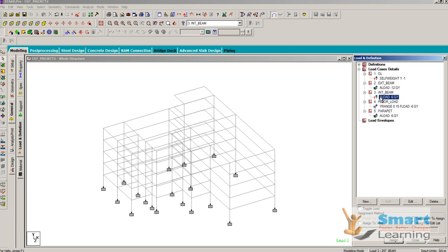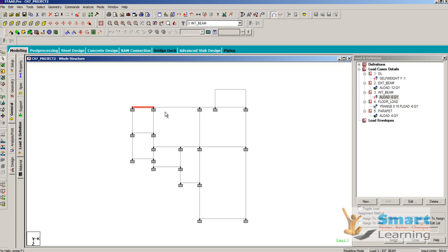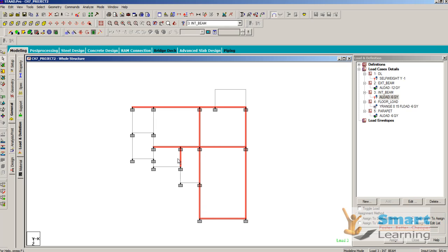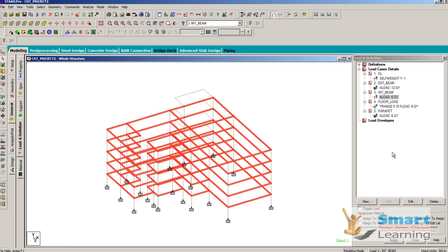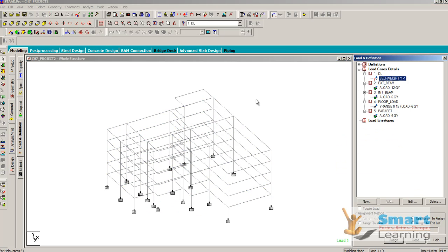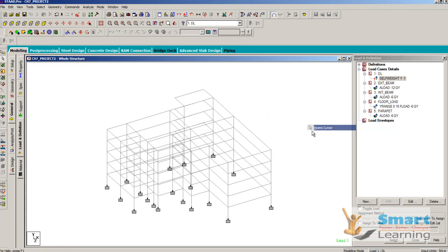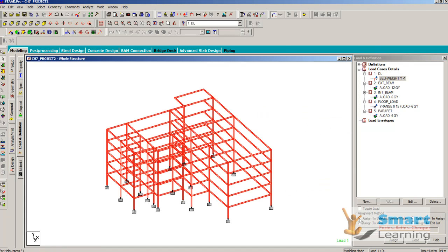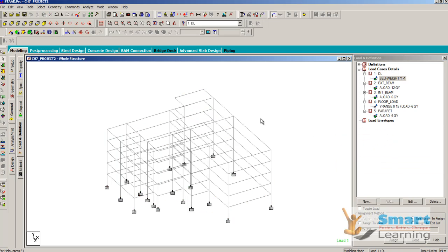Floor load is done. Now internal beams have to be selected — go to the top view and all internal beams need to be considered. Select these properly and assign to selected beams. Next is self weight — go to select all the beams and assign. You can develop this load definition.